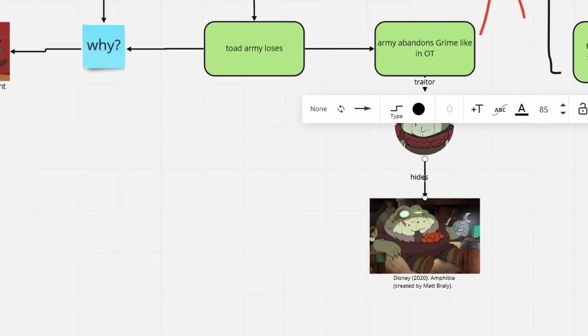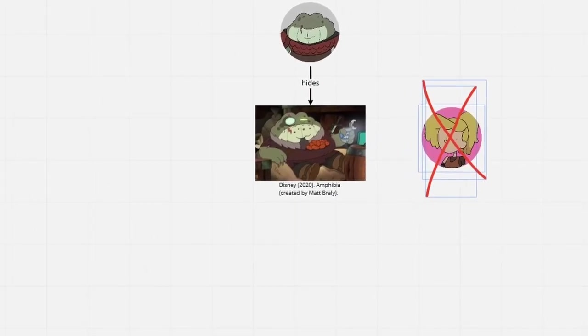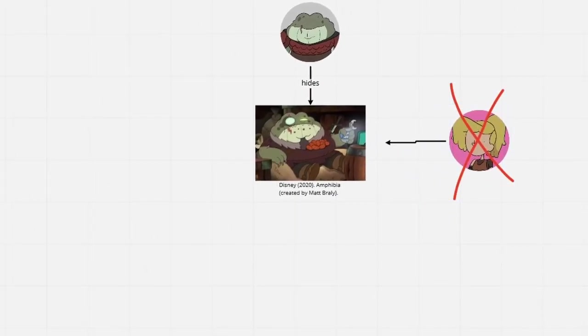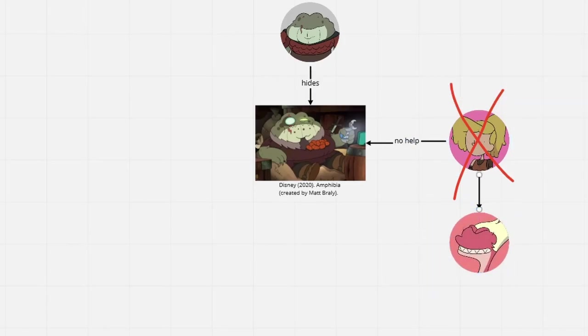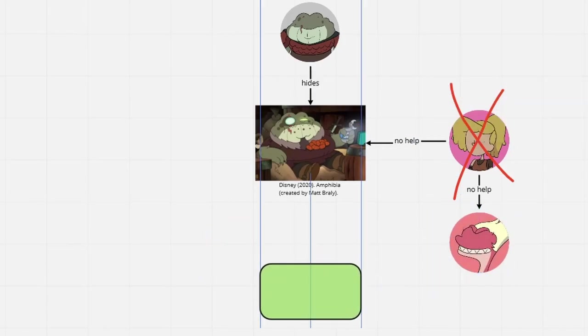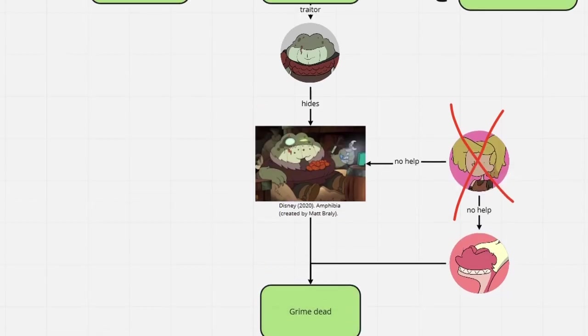For now, Grime retreats to the shadows, but without Sasha there to lift him out of his depression, he is overwhelmed by General Yunnan. Therefore, his part in the story is already over.